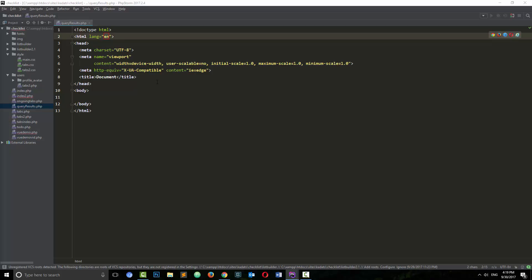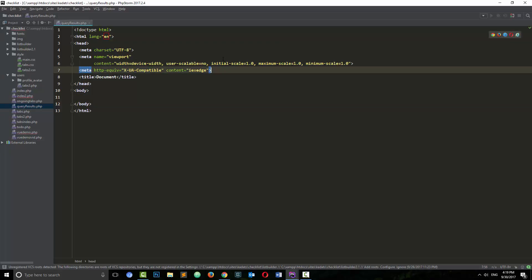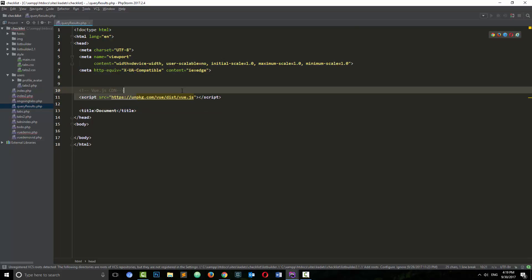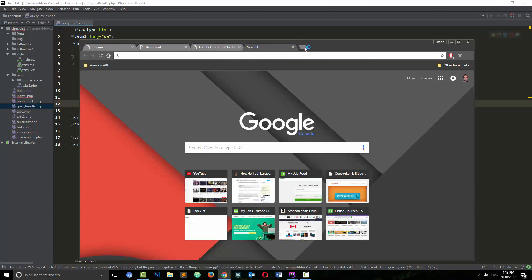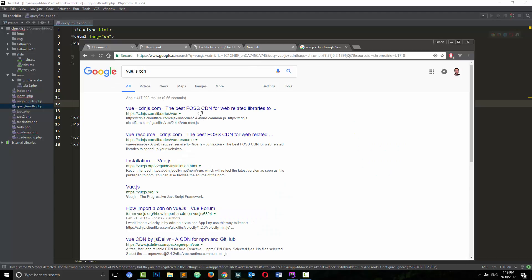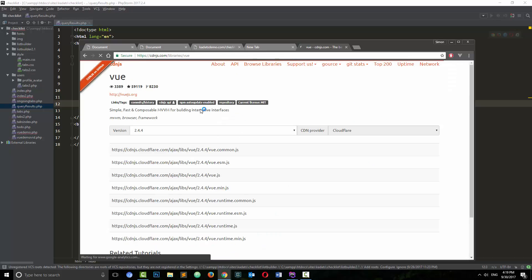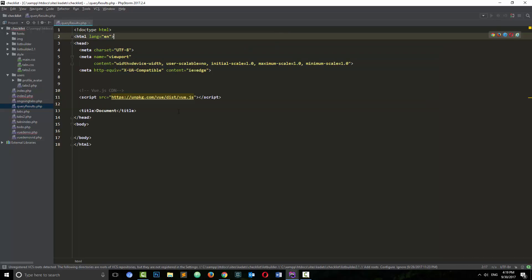First, just to get comfortable, I want to add in the Vue.js CDN right here. You guys can just Google 'Vue.js CDN' and you should be able to get it. If I go here and search Vue CDN, I think I can use one of these — you can really use whatever you want.